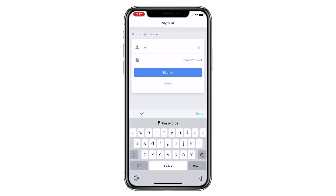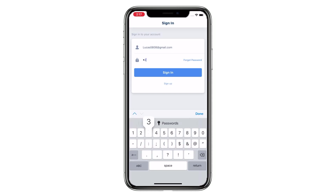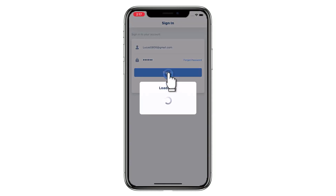Sign in to the app with your email and password. You can use the app now.